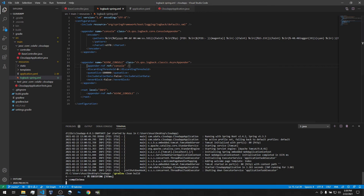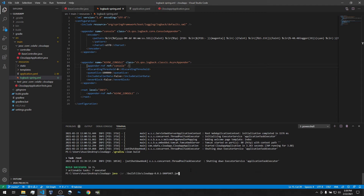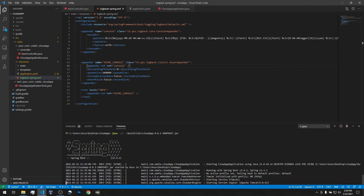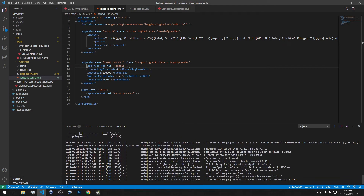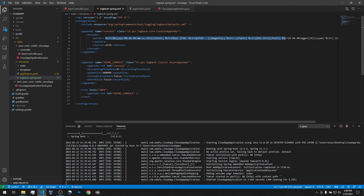We build it first and run the application. We see logs in the console — nothing new, but it's happening through a different mechanism. It's not Log4j, it's Logback. You can see how the log is formatted according to the pattern we defined.